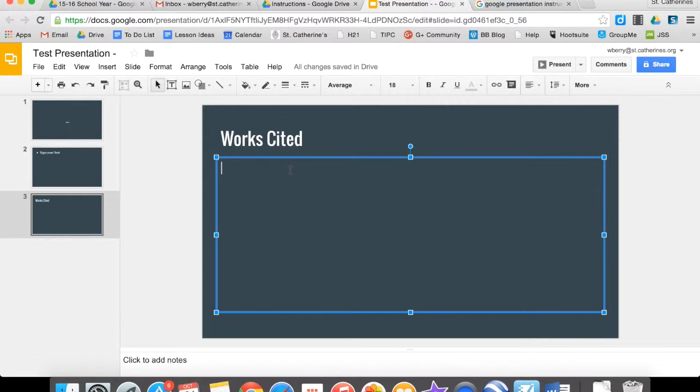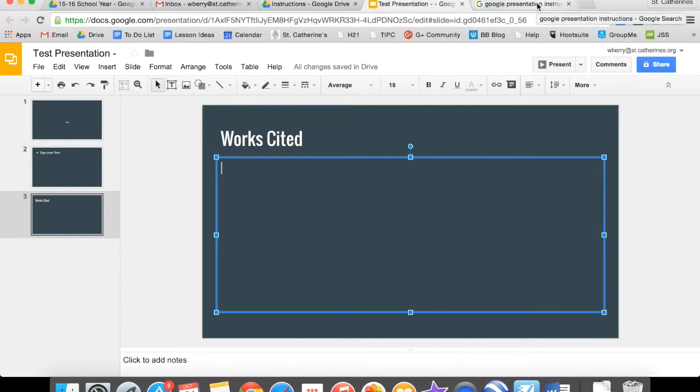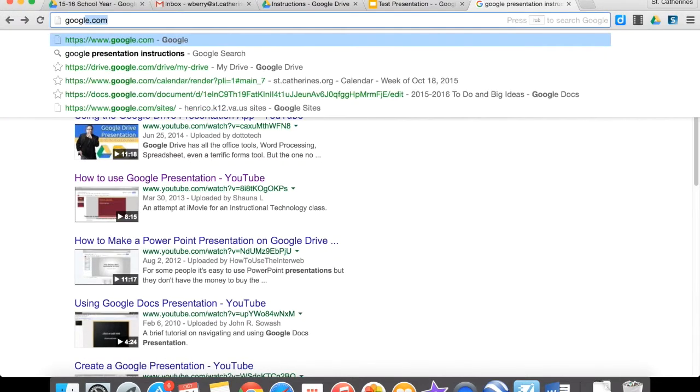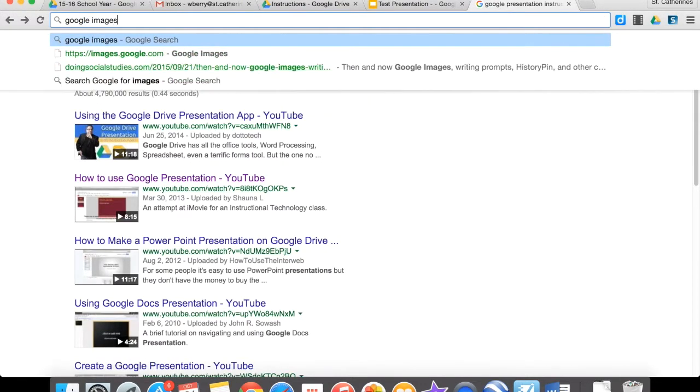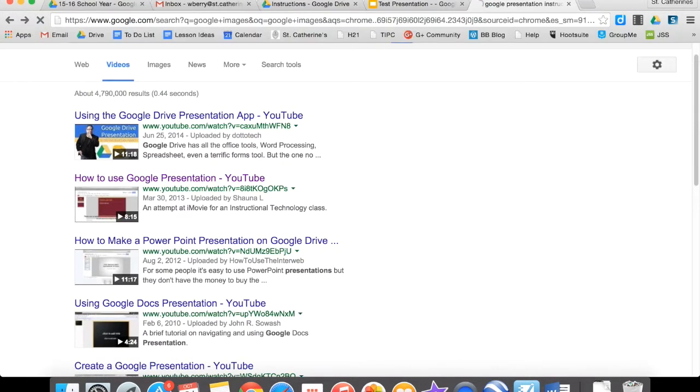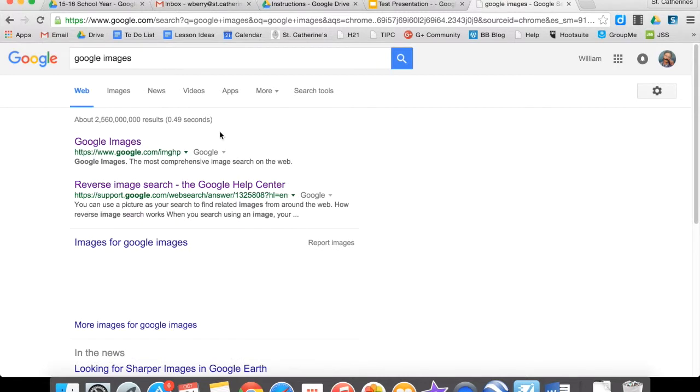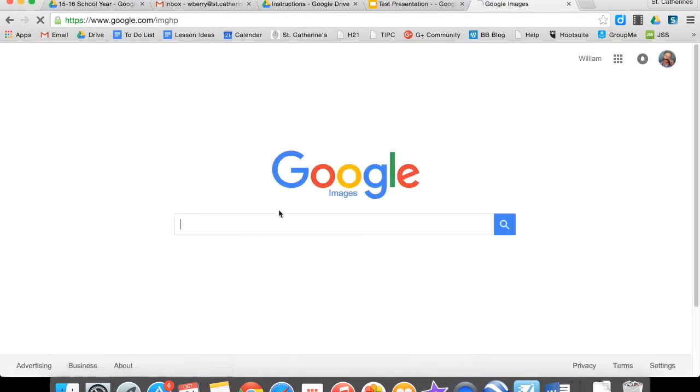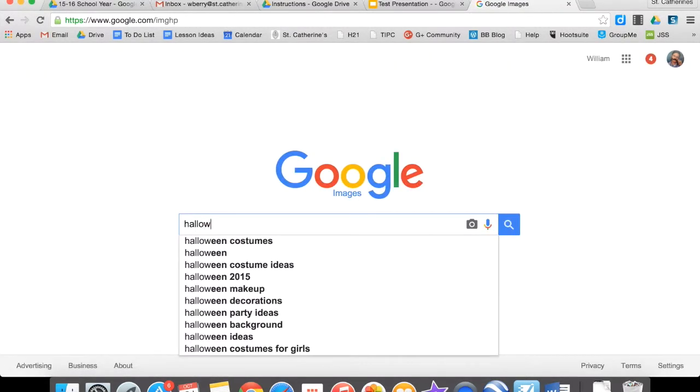And this is where I'll put all the images that I use and cite. So we're going to take a little detour from Google Presentation now, and I'm going to show you how to find images. So I'm going to go to Google Images, and I'm going to search for, let's say, Halloween. And I'm going to look for a pumpkin.